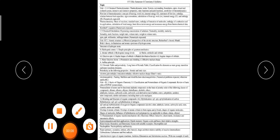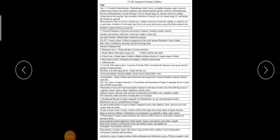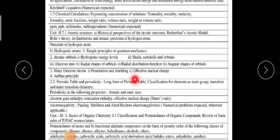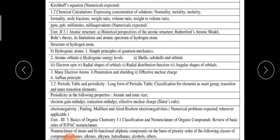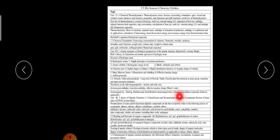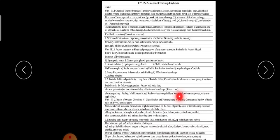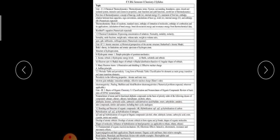Good morning friends. Today we are going to discuss about chemistry. I am Dr. Sajis Sheikh and I will be dealing with the chemistry.